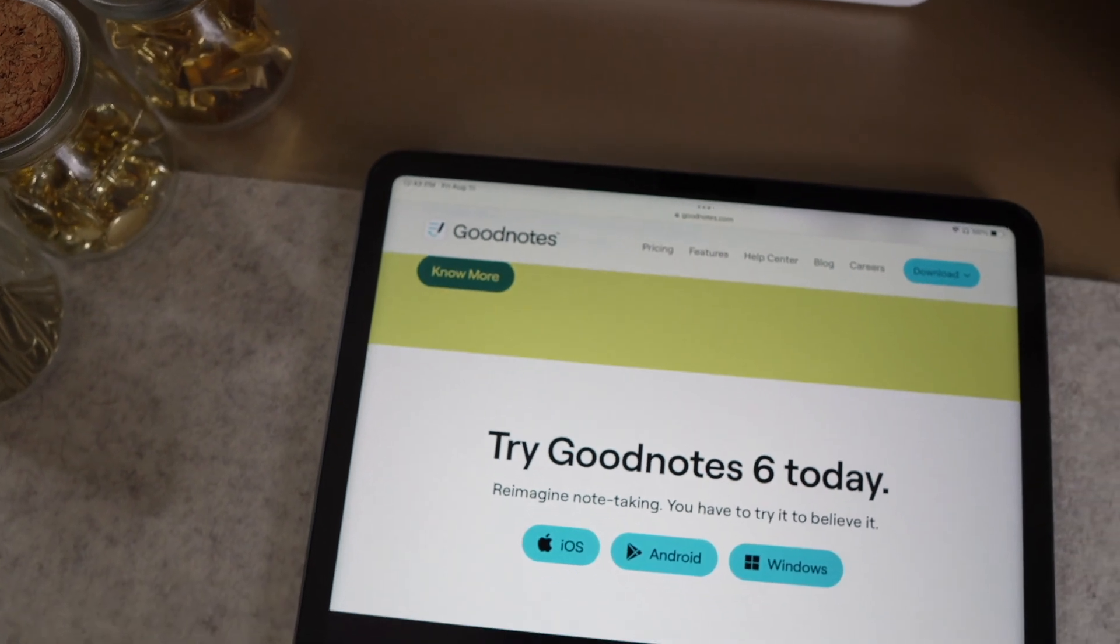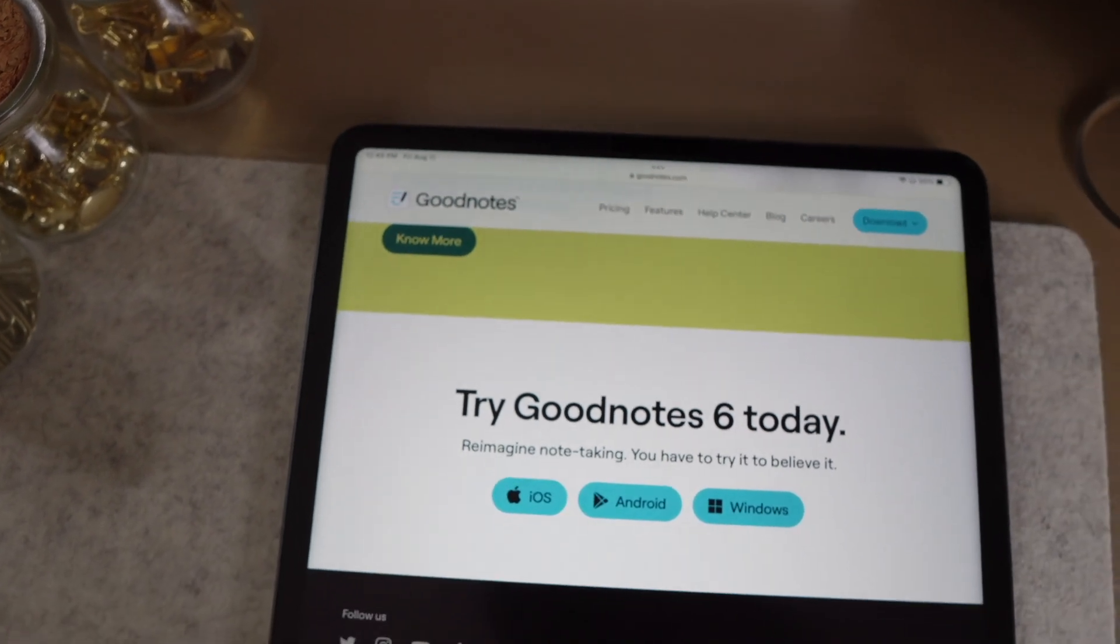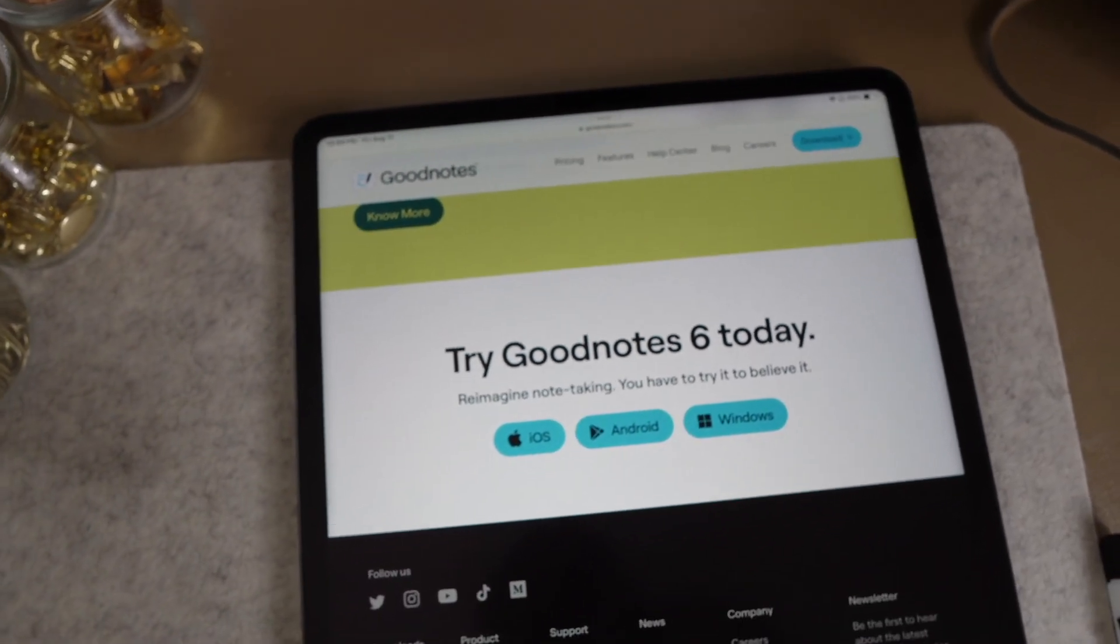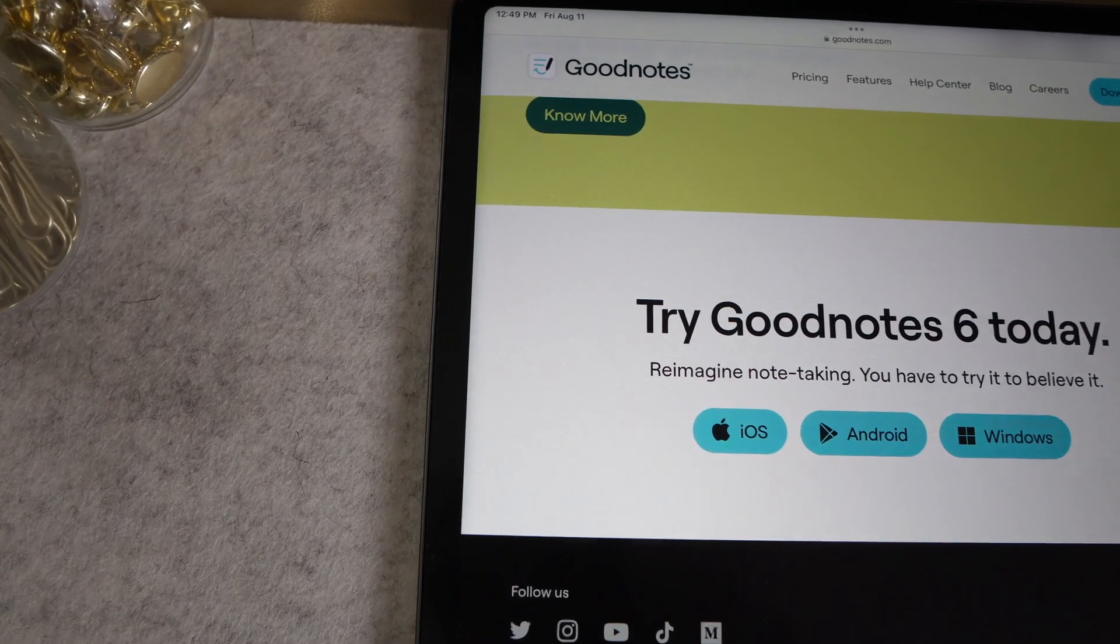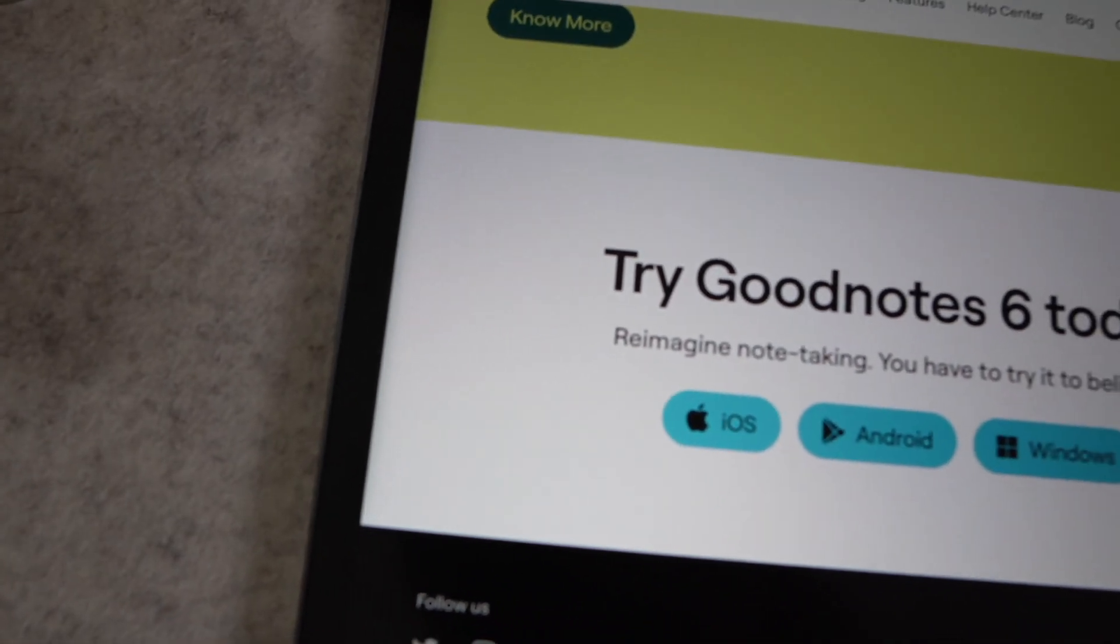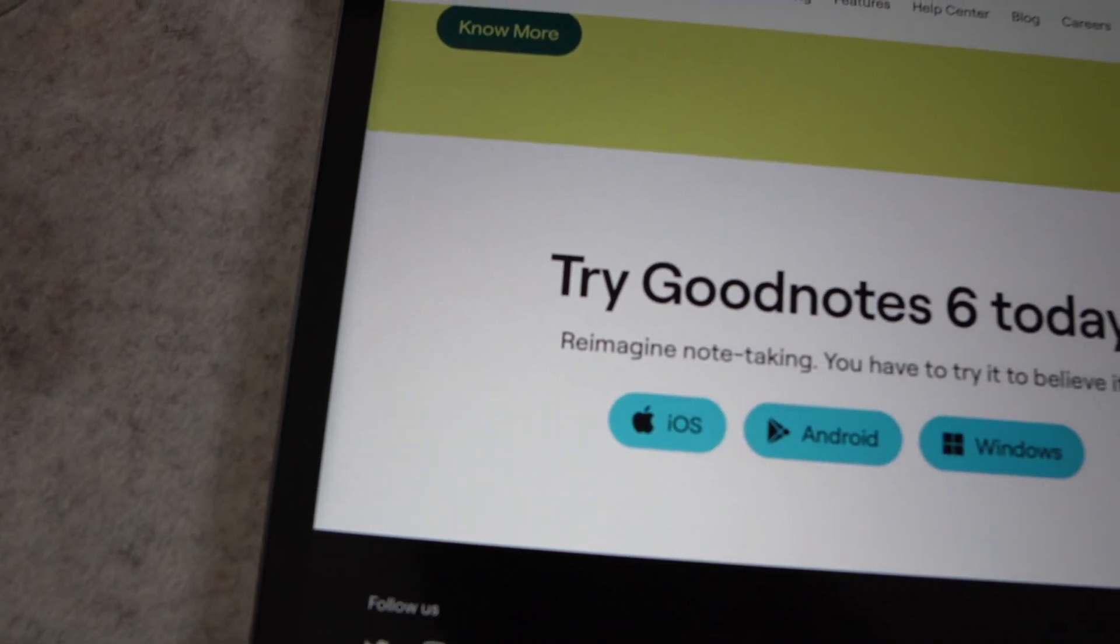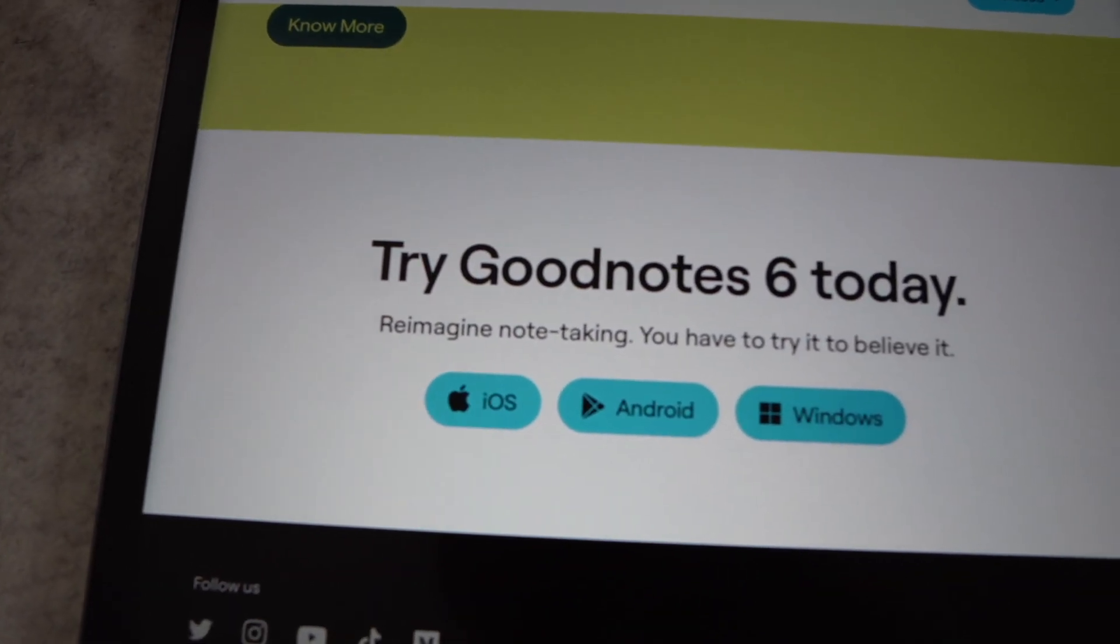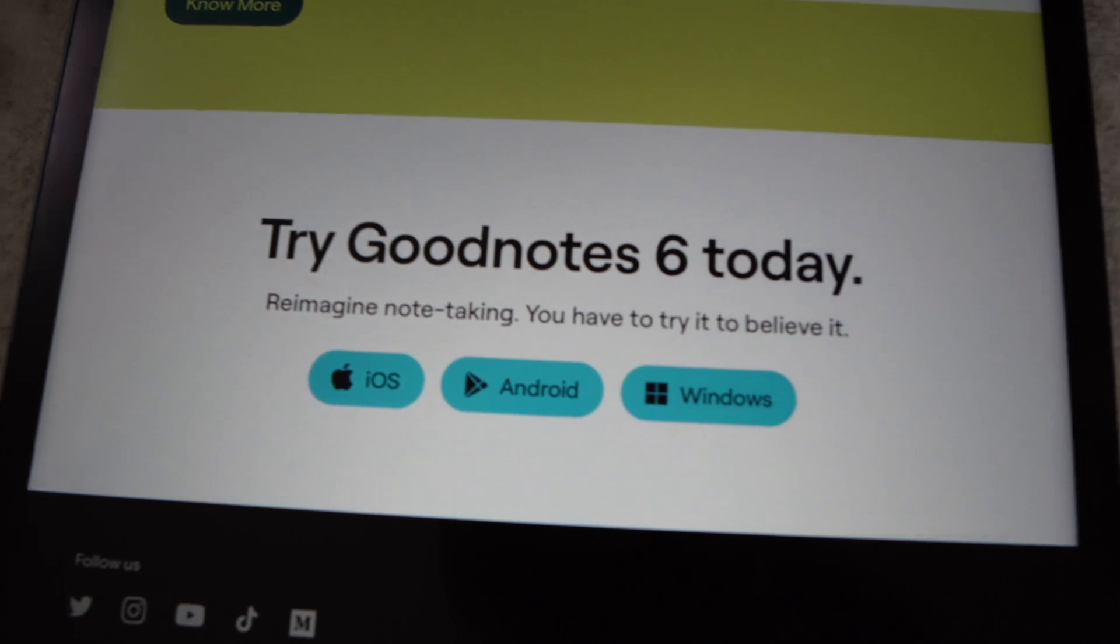I want to start off with a major change for GoodNotes. It is now available across all platforms. So you can use GoodNotes on your iPad. If you're an Android user, they got you covered and you can also access it from Windows.